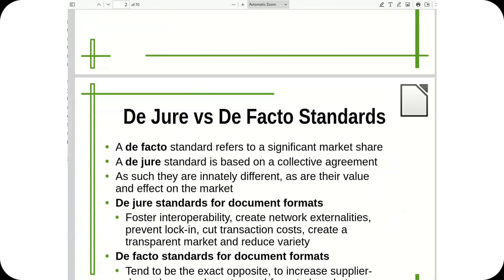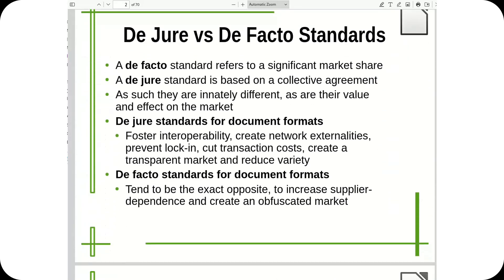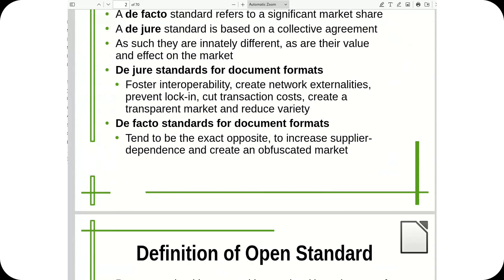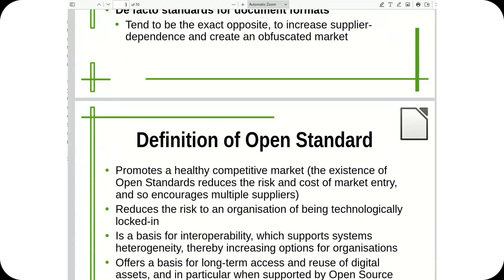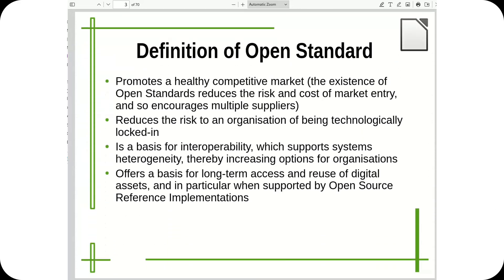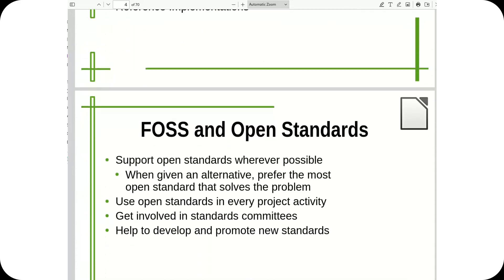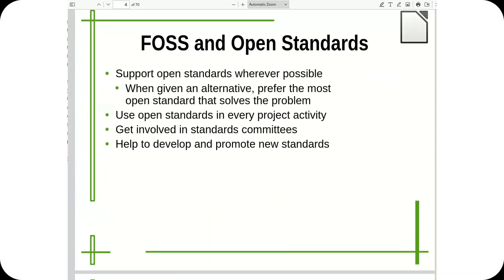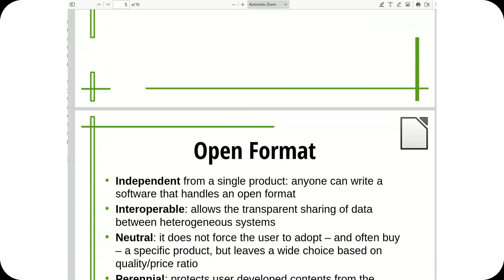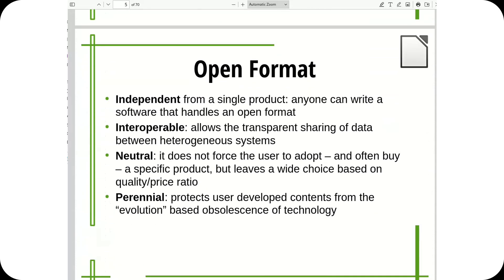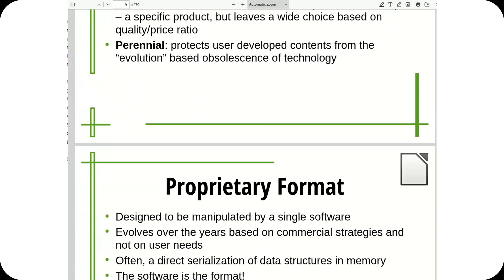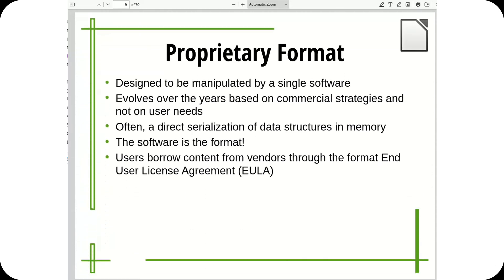ODF and OOXML represented two opposing visions. ODF, an open cross-platform format supported by LibreOffice, OpenOffice, Calligra Suite, WPS Office, OnlyOffice, and Google Docs, as well as being integrated into many business applications and systems.